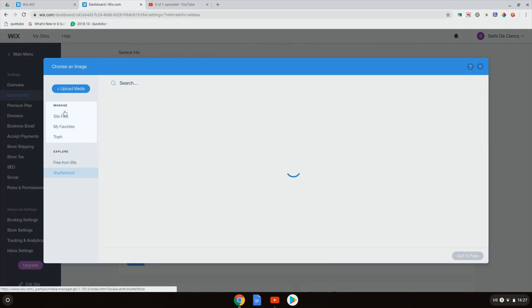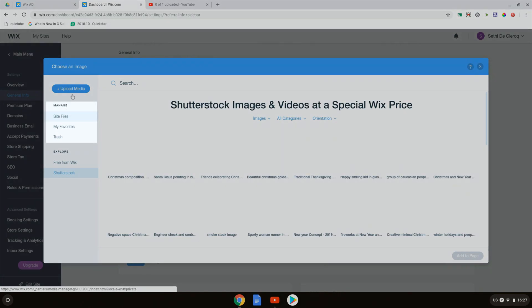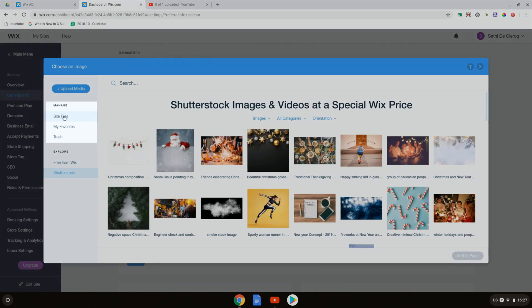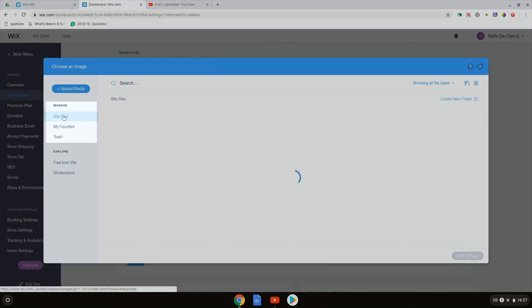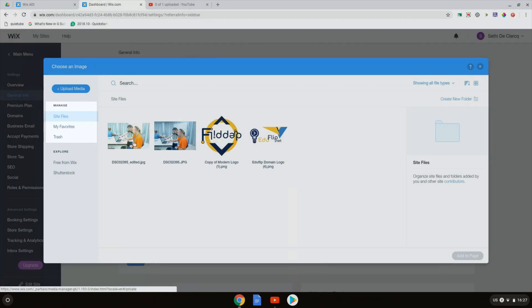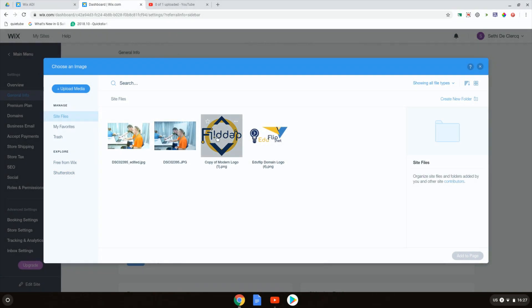What I'm going to do is make sure that I use my own logo which was already previously uploaded. I uploaded that by clicking on upload media.